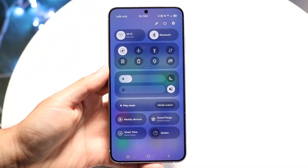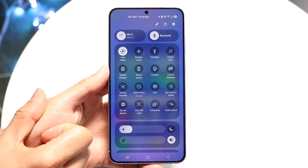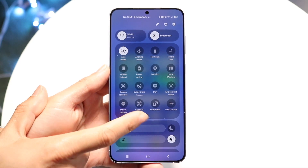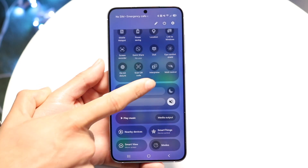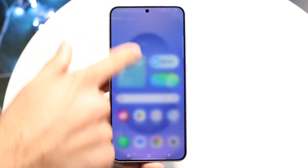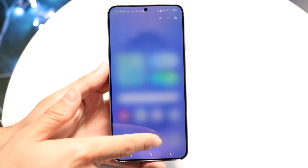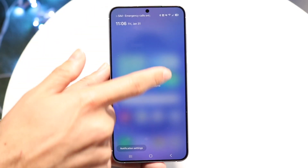You can also try swiping down with the toggle here, and you can see all your other toggles as well. That you can swipe down with, but this is basically the difference for the most part.